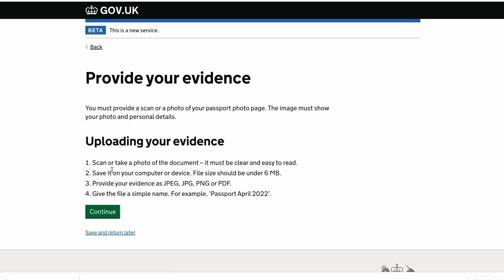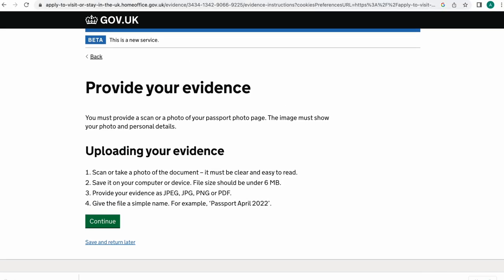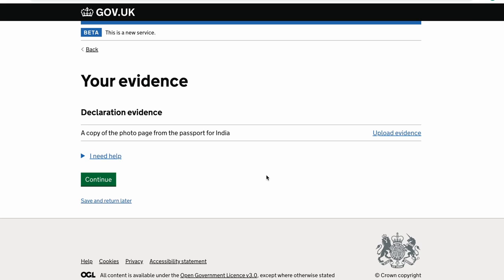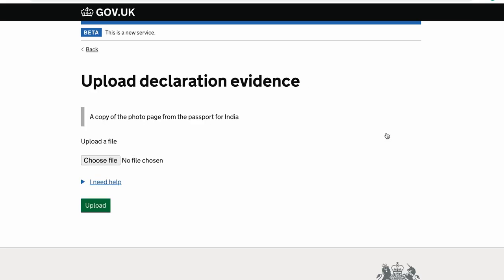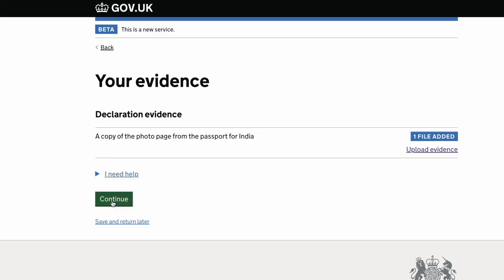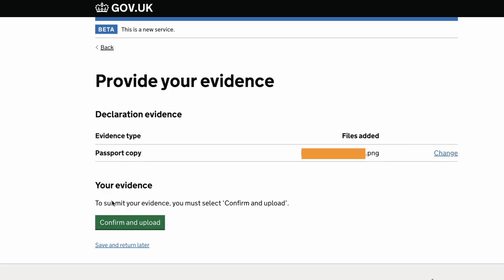Now you need to upload your passport. You can either upload a single page or upload two pages separately. Click on 'evidence upload' and then click the continue button — they've already mentioned the criteria here, it needs to be below 6 MB. Read that and then start uploading. I suggest uploading both the front and the back page of your passport — you can put them both on one document or upload two separate documents. After you upload it will ask if you want to upload another file, and then you can click continue. It'll show you the file has been added — click continue again and then click 'confirm and upload.'